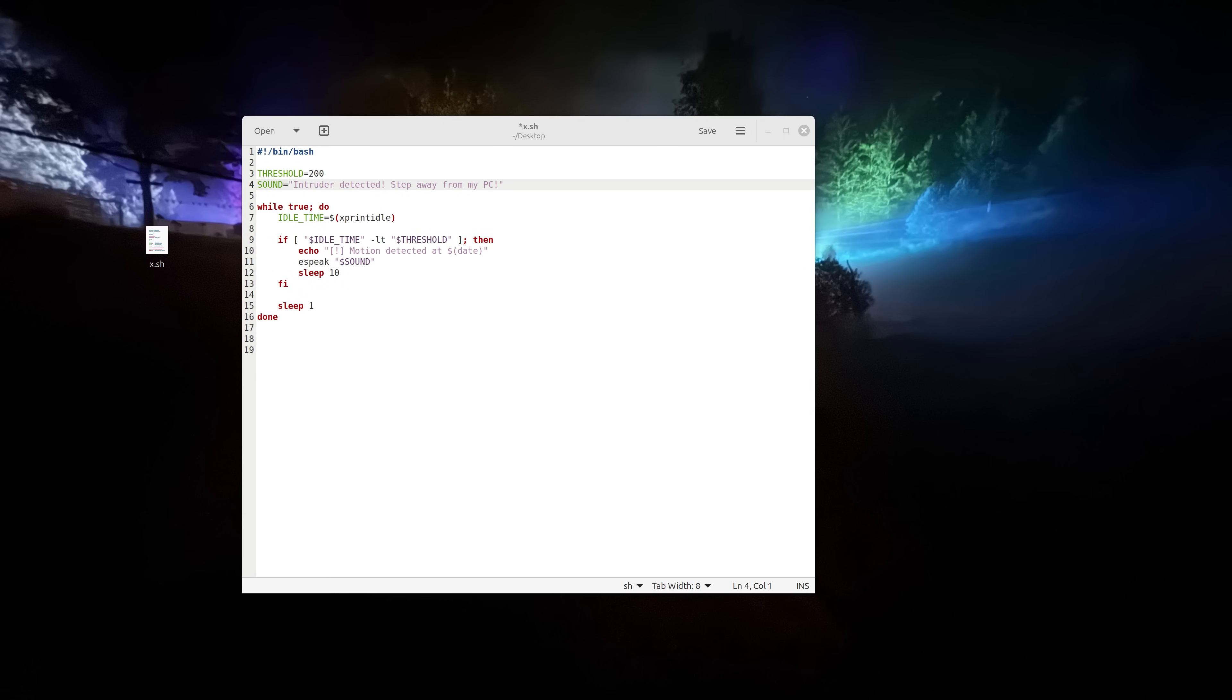So hi, I made this basic motion detector script for your PC and let me show you how it works actually.